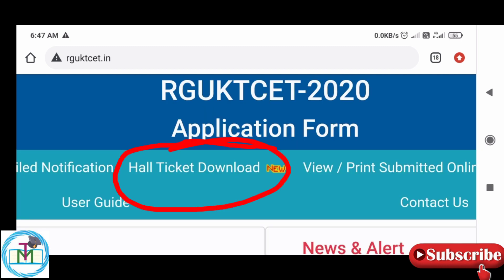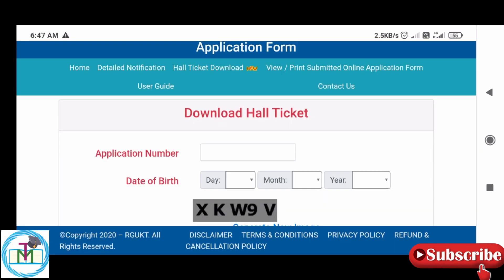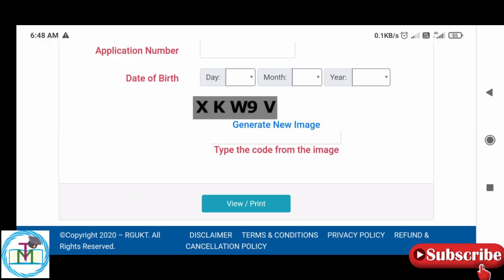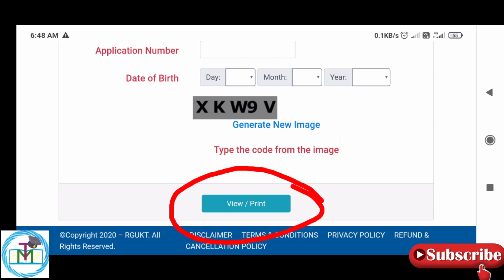You can click on the hall ticket and download the hall ticket. Enter your application number, date of birth, and the code, then click on 'View or Print Hall Ticket'.